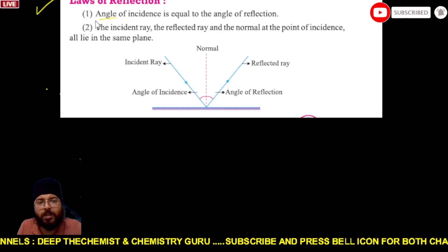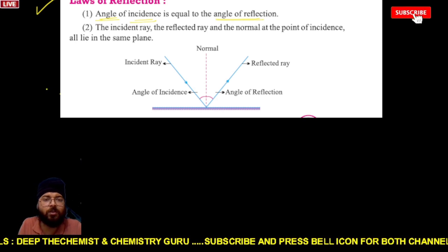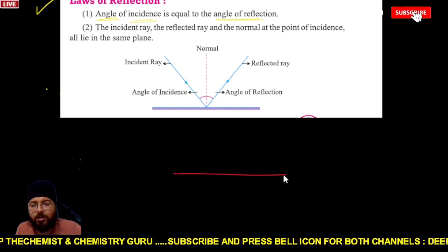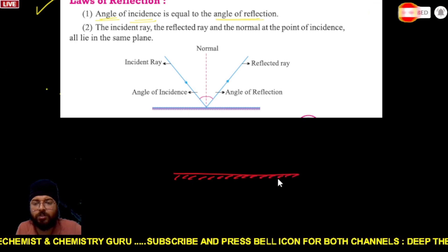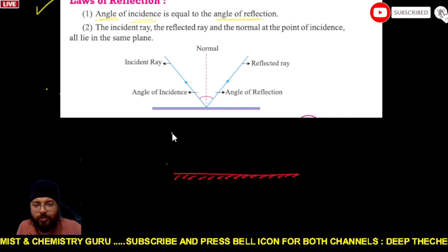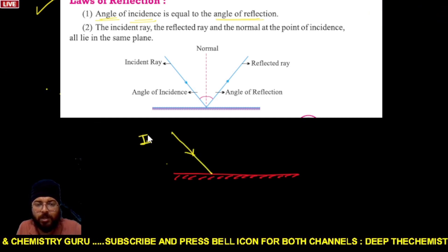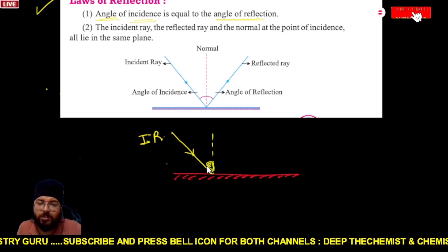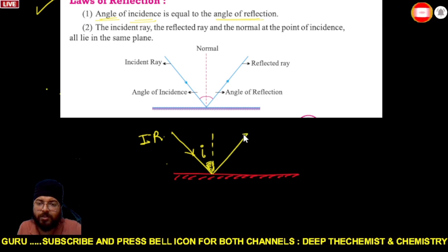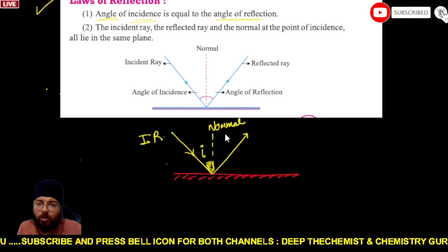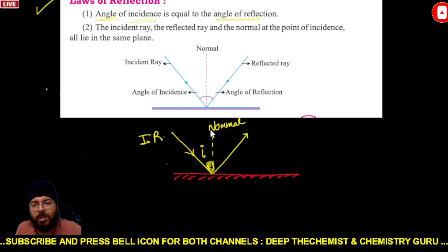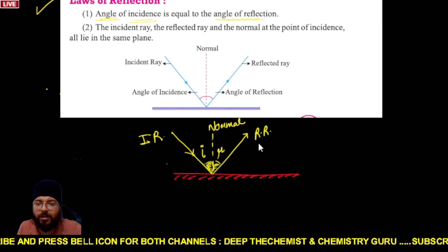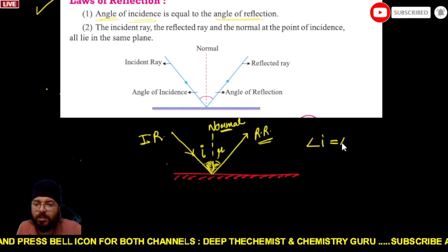Now we come to the Laws of Reflection. The first law states that the angle of incidence is always equal to the angle of reflection. The angle of incidence is the angle made by the incident ray with the normal. The normal is an imaginary line perpendicular to the surface. The reflected ray makes an angle with the normal equal to the angle of incidence.